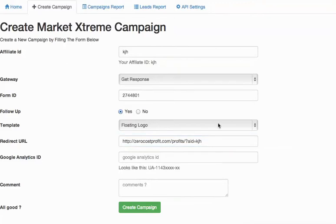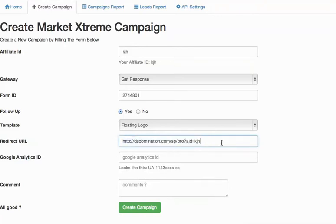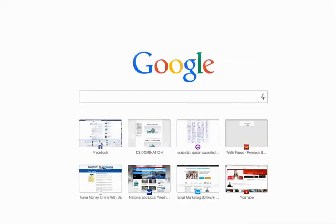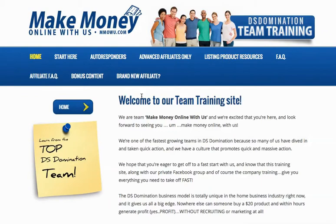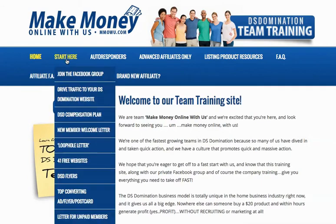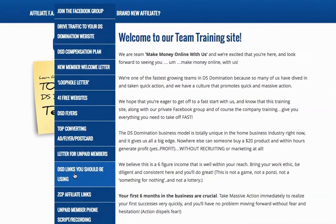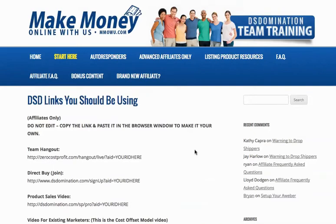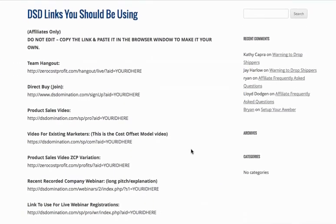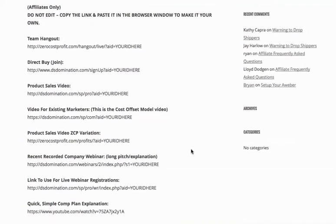You can find this in your link and promo tools in the back office or on mmowu.com. Let me show you that real quick. I think this is something some people miss. DSD links you should be using. And then here's all the links. So you're going to want to use the product sales video link for this.